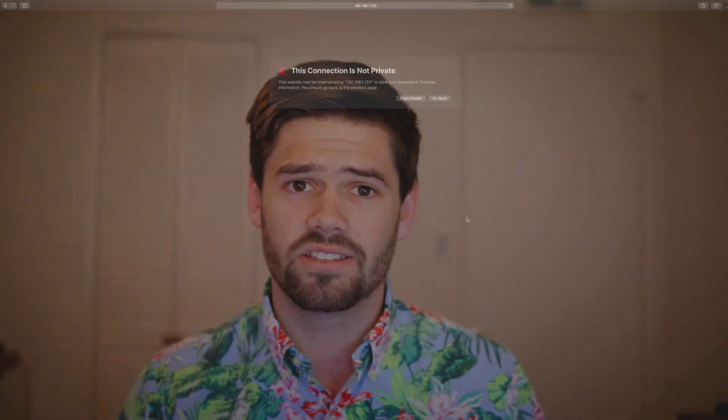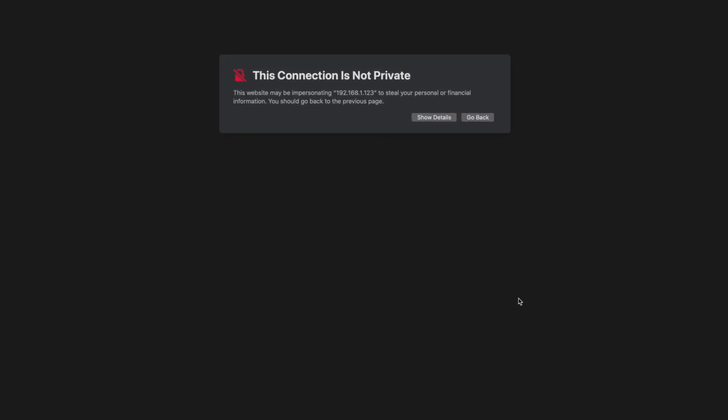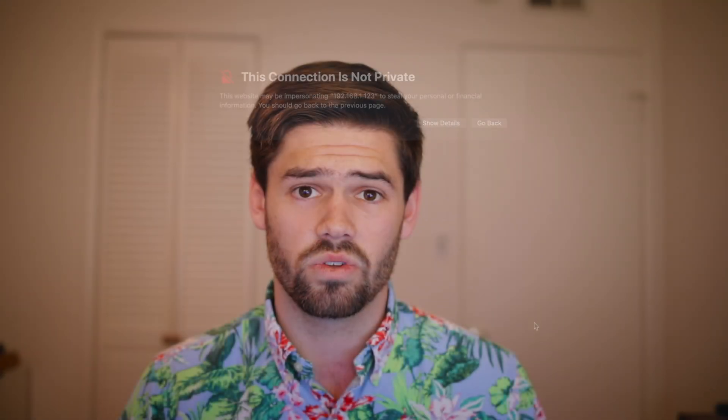All right, hello everybody. This is going to be a tutorial on how to get a properly signed SSL certificate from Let's Encrypt and stop getting these messages every time you try to join your HTTPS Synology website.